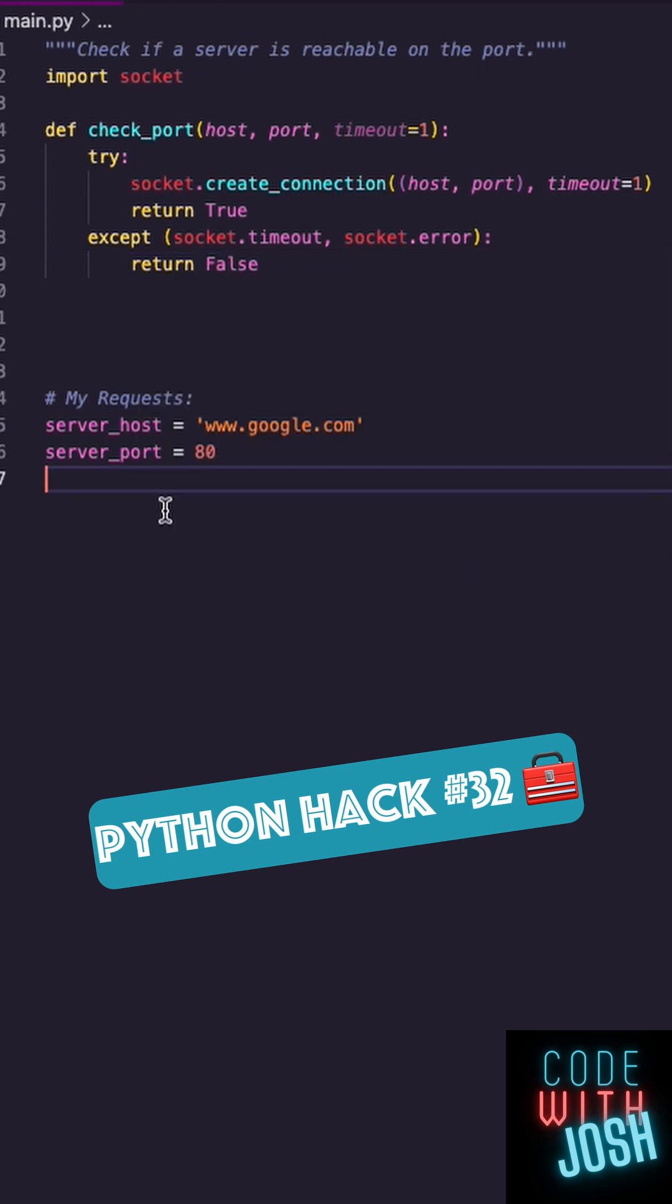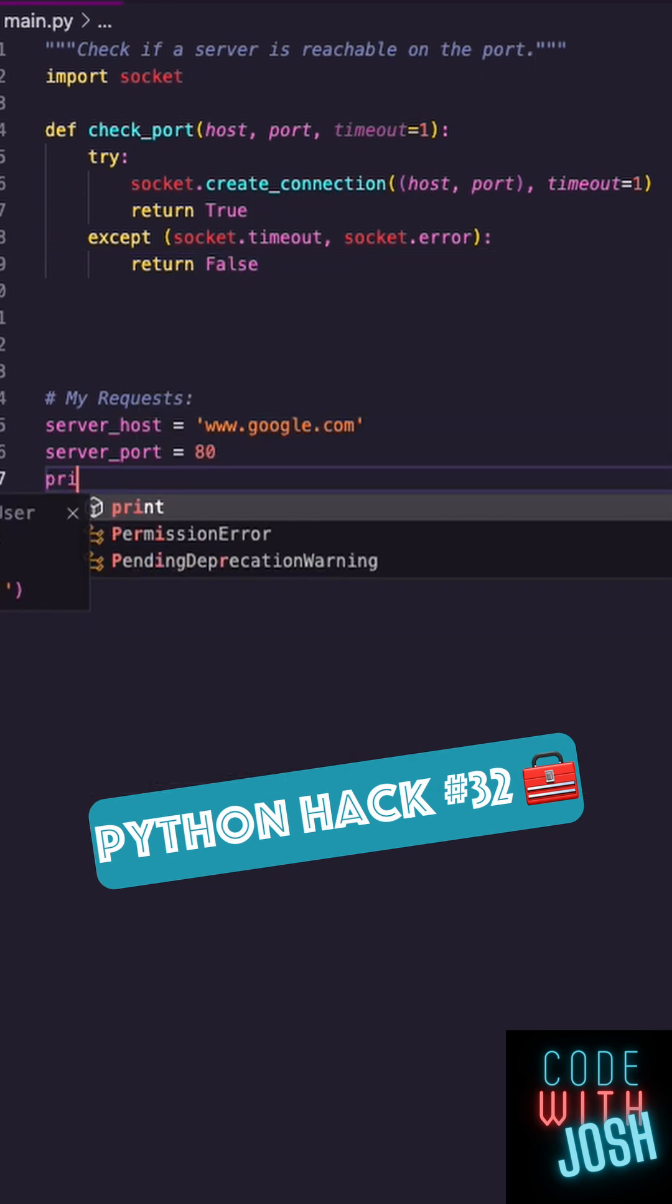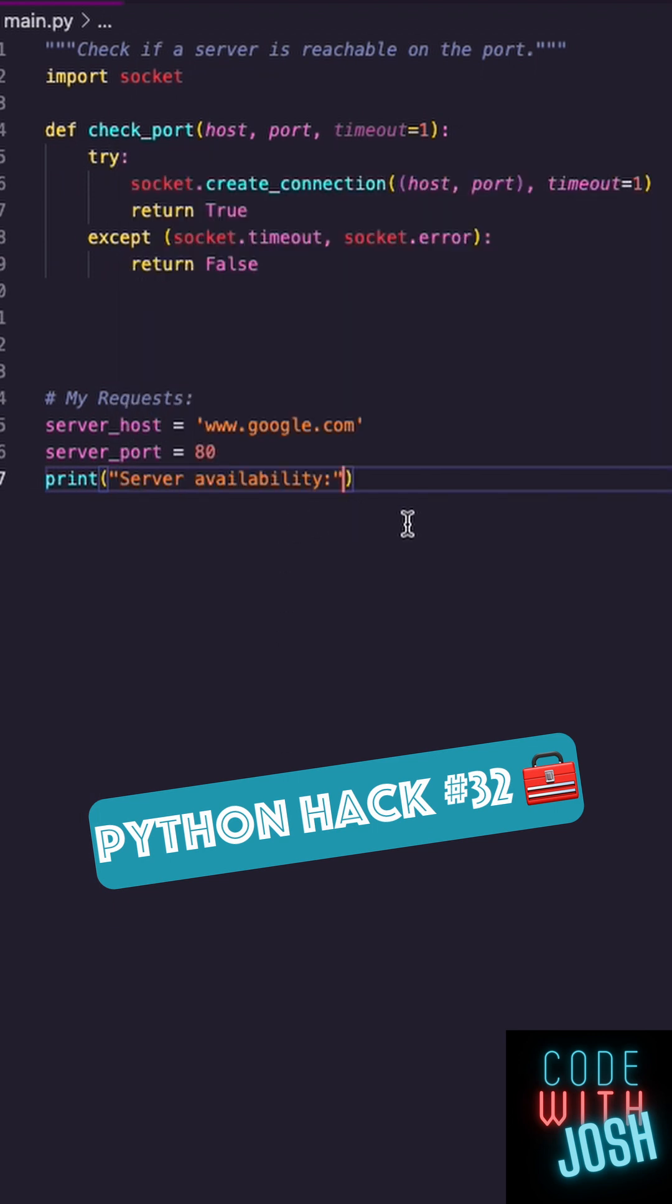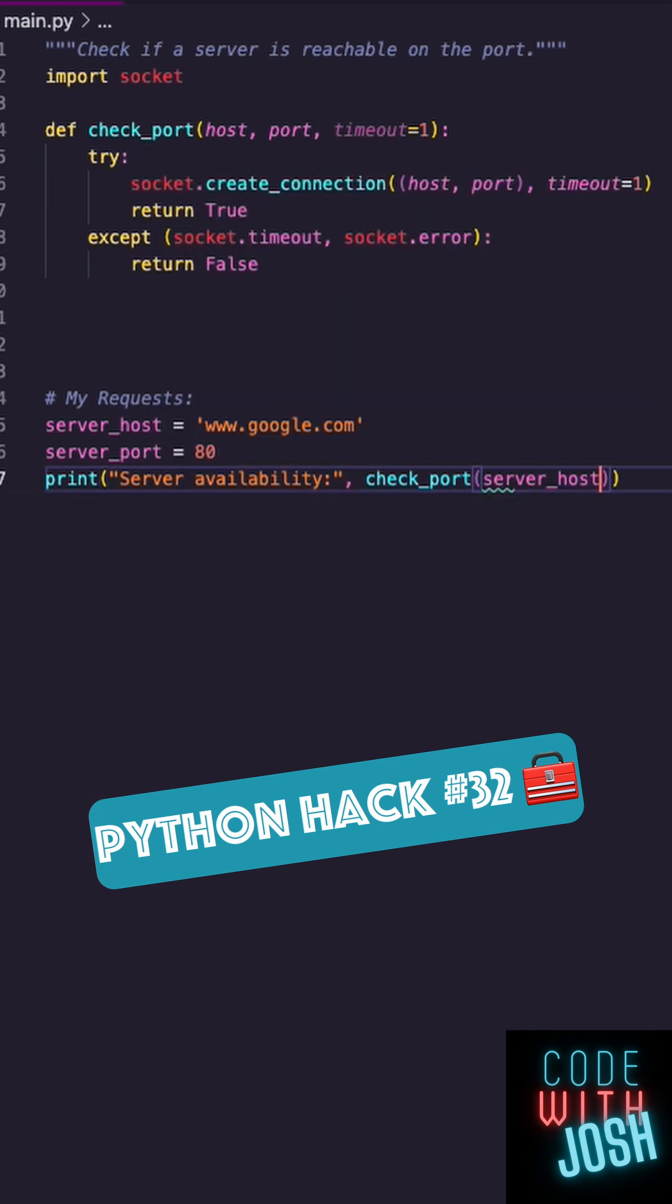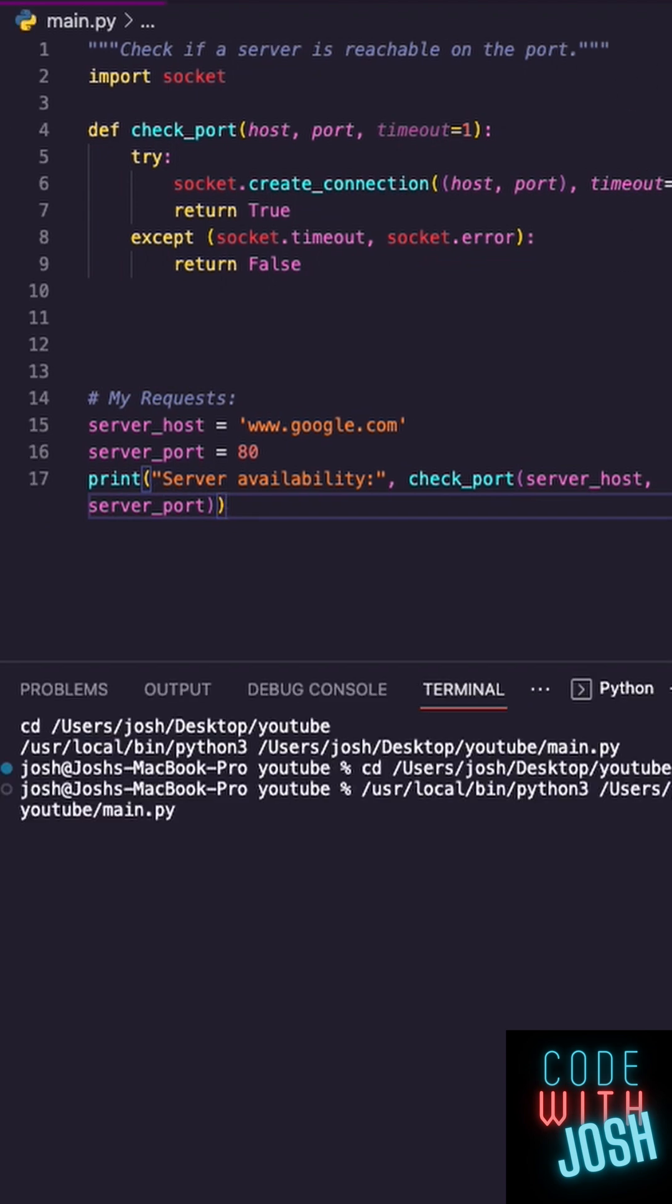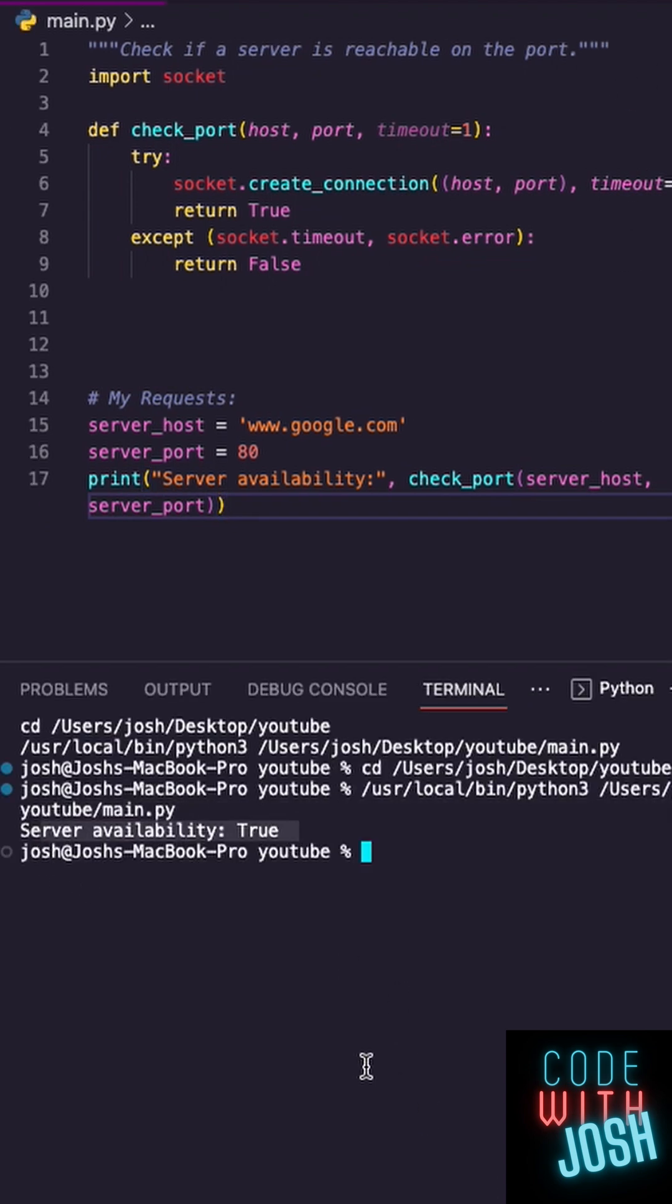On the outside here, I have my server host, so I'm going to check if Google's available. I'm going to print off server availability, call the function with host and port, and run the code. Making a request to Google, server availability is true. Google is ready to go.